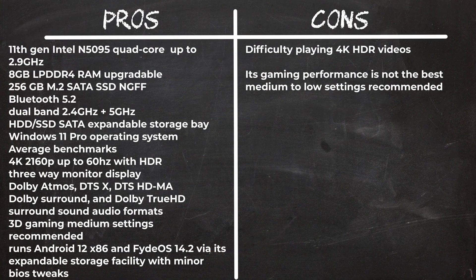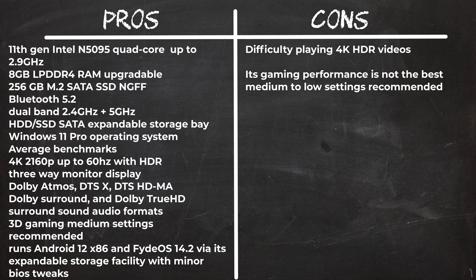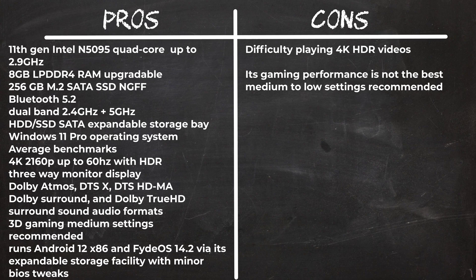In summary, the Beelink Mini S is a great all round mini PC to buy that comes with Windows 11 fully functional out of the box and you have the ability to install alternative operating systems via its expandable storage facility. Its WiFi and Bluetooth works great, and you have the option to upgrade your RAM and internal M.2 SSD. The only issues I had with this model is that it's not very good at playing 4K videos, and its gaming performance is not the best but playable when reduced to 1080p medium grade graphics.